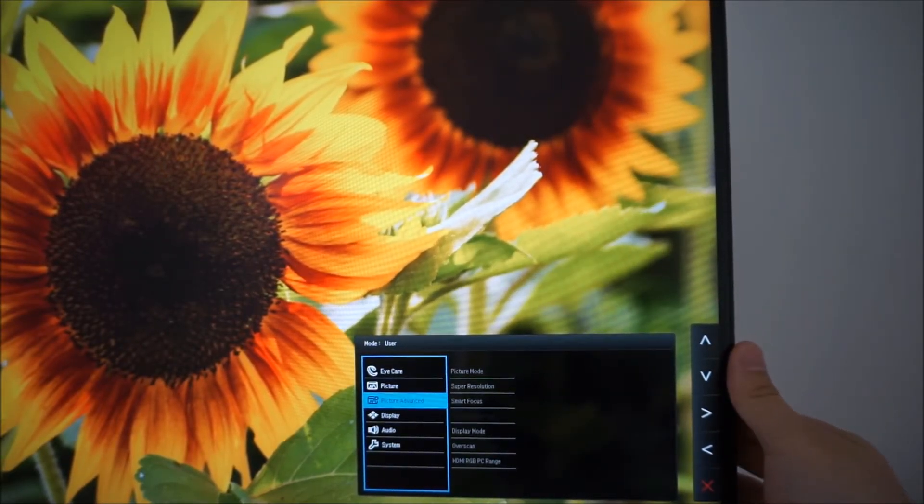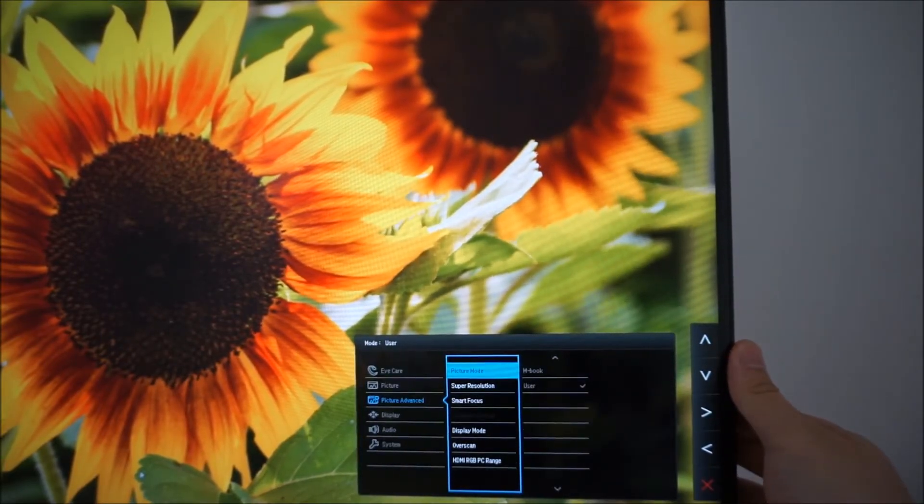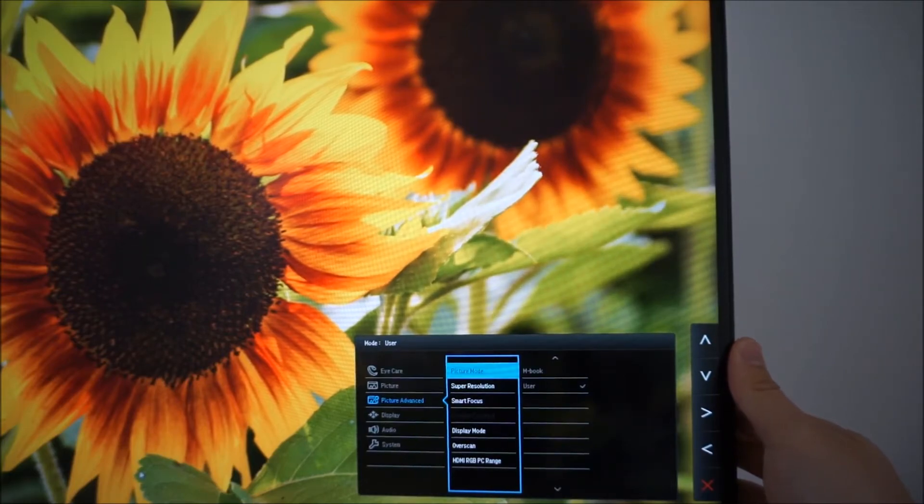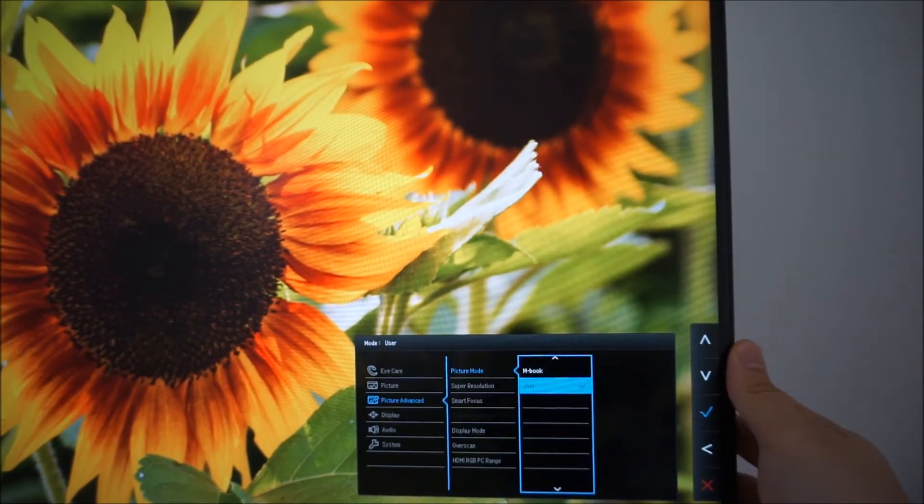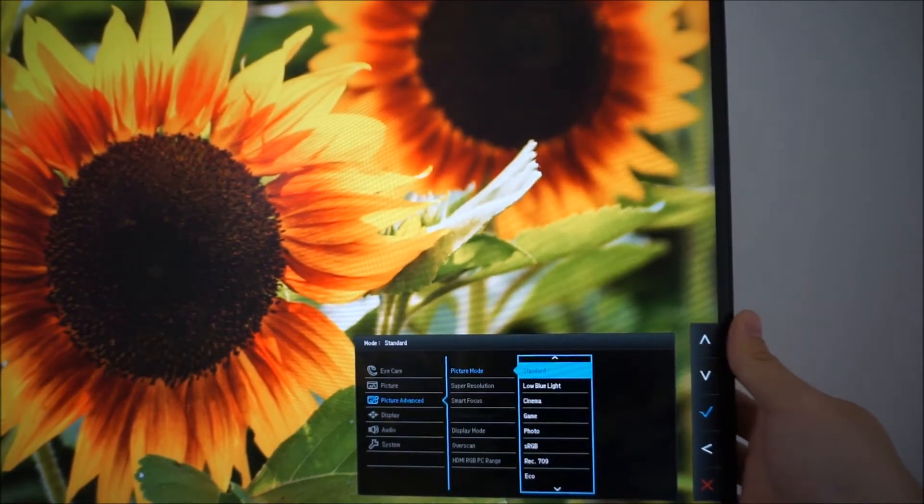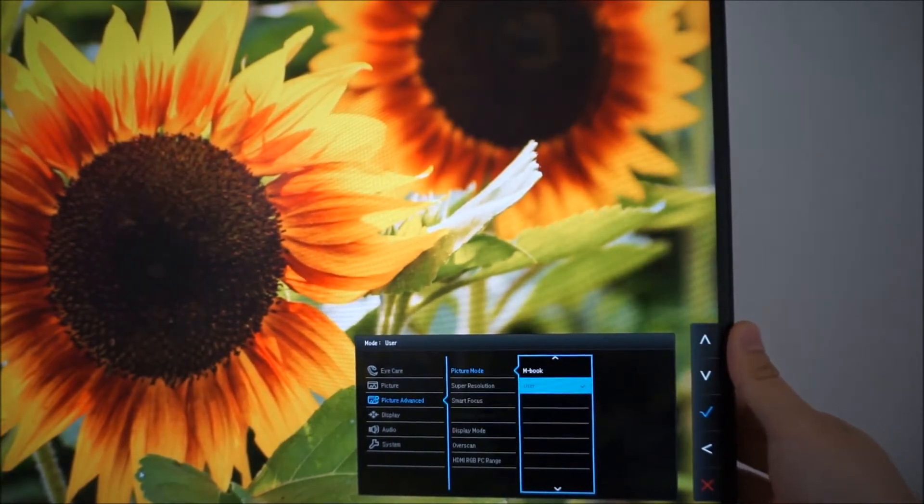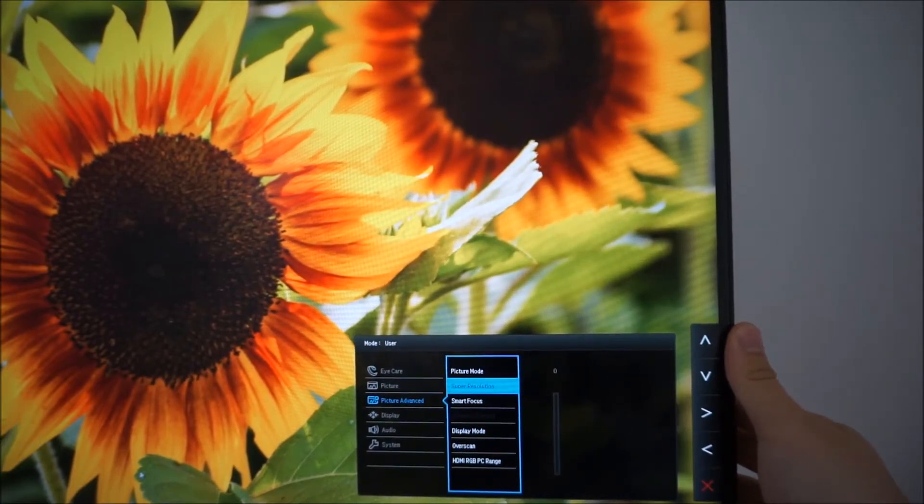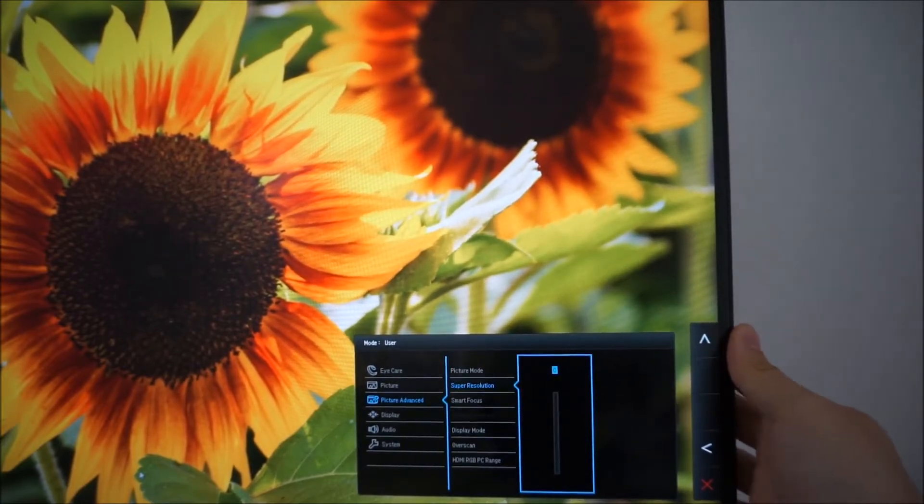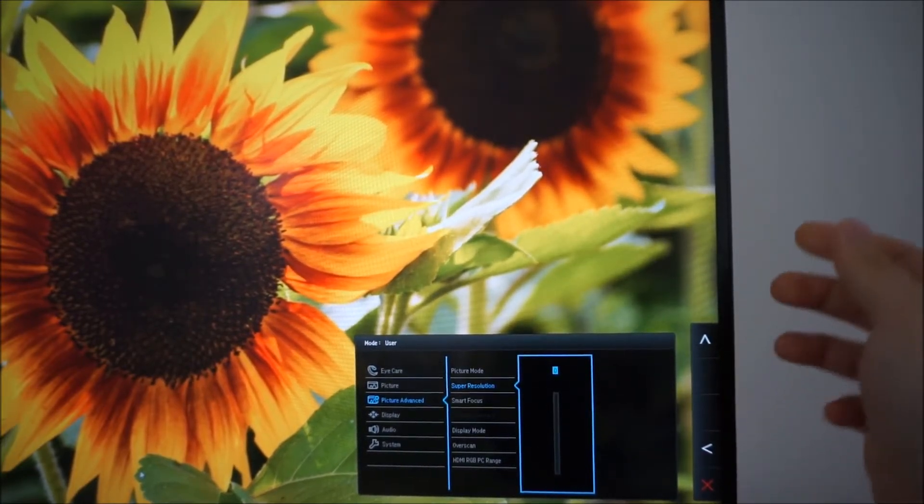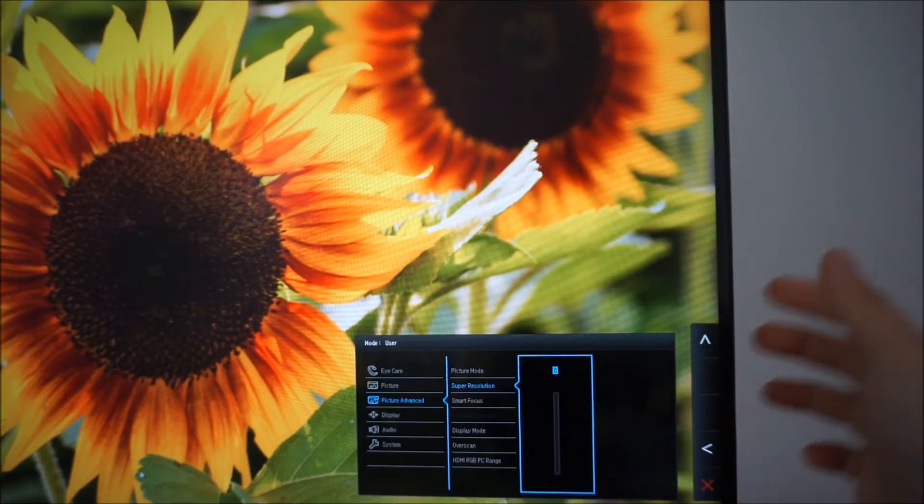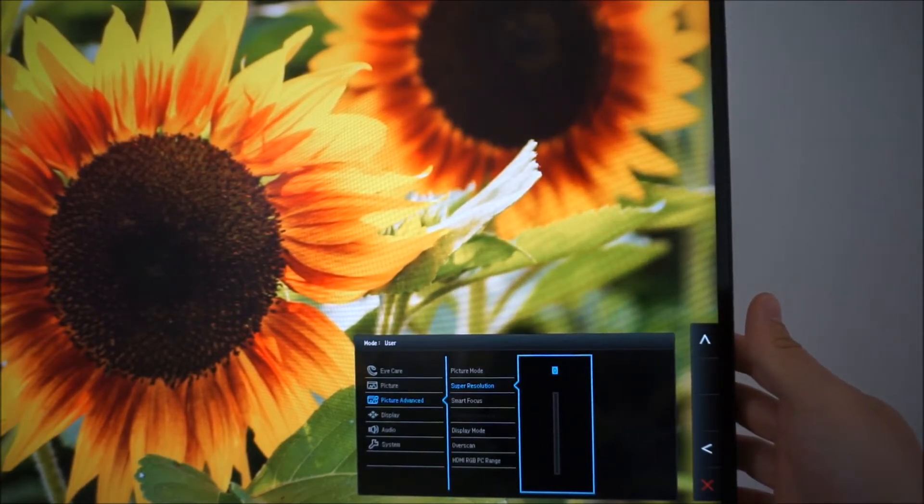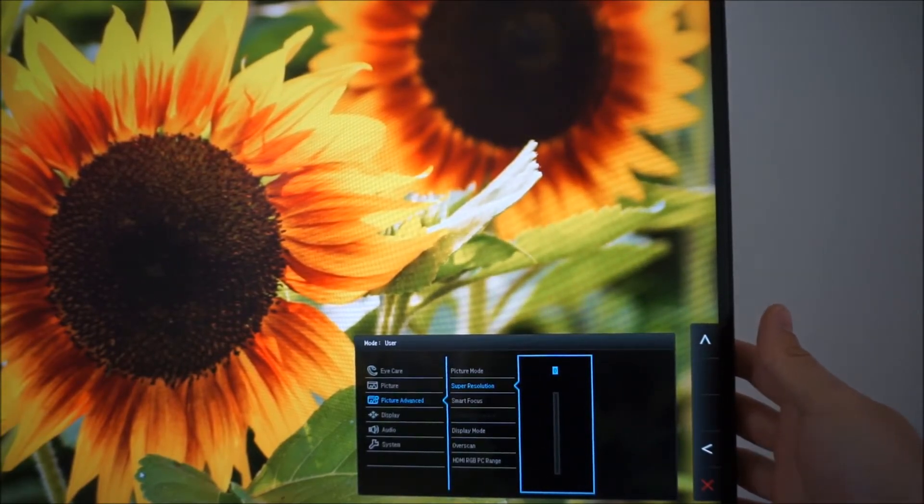Next is picture advanced that allows you to adjust the picture mode to one of the various different presets. There's a super resolution feature and this increases the sharpness when the monitor's running a non-native resolution such as full HD.